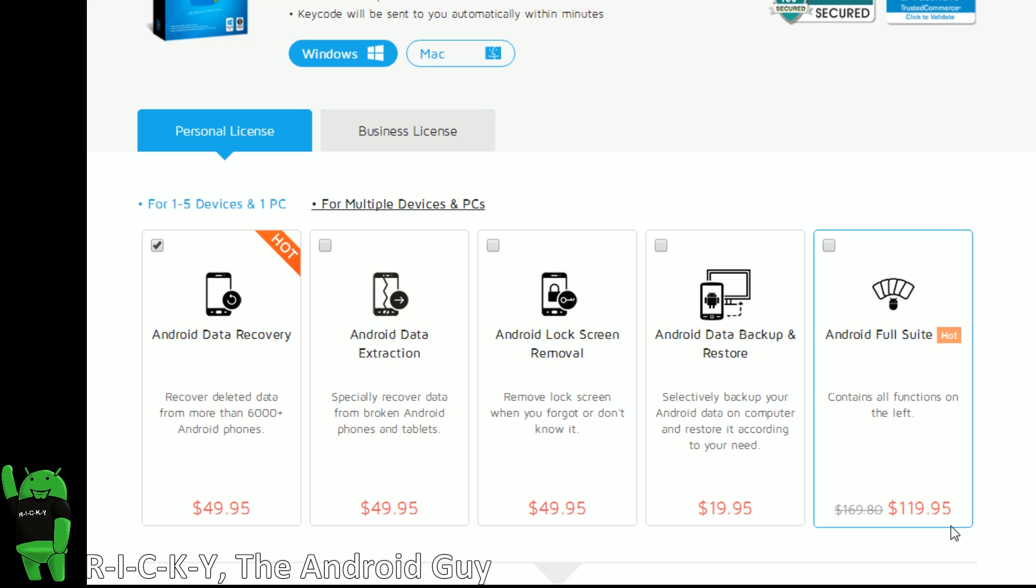All right guys, let me know in the comment section down below, would this software have helped you in the time before? Did you ever accidentally delete something on your phone and you had no way of recovering it? Let me know in the comment section down below.